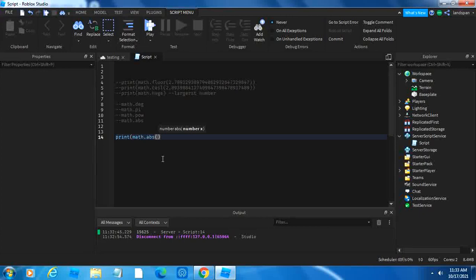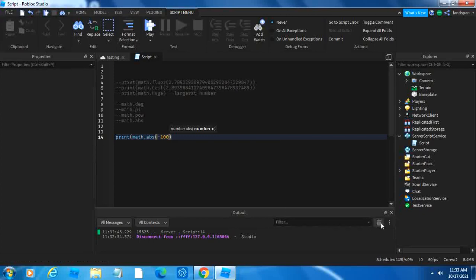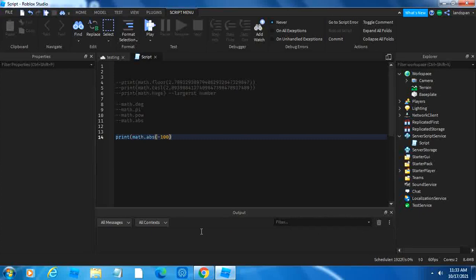it's going to get any number that you put into the brackets, and then it's going to find how far it is from zero, and then give the output. So if we type, for example, negative 100, it will give us 100. But don't think of it as it just gives us a positive number, that's not how it really works. The reason why, because it does technically give you a positive number, that's what it does, but the reason why is because it calculates how far the number is, negative or positive, from zero, and then gives you the output.